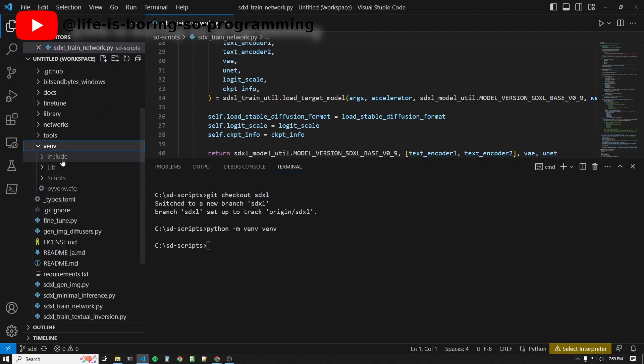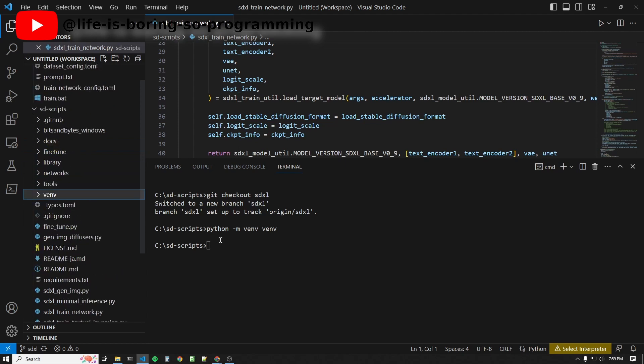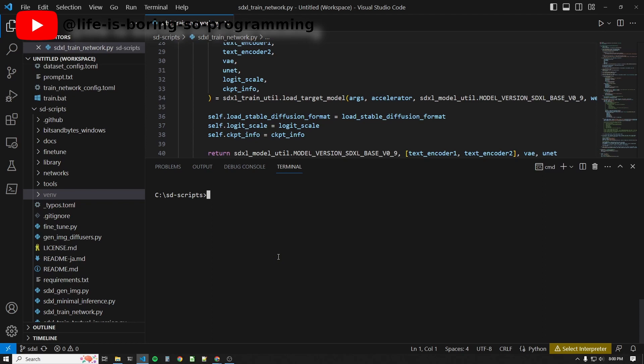Before installing anything, we need to activate the virtual environment first. To activate, type venv\Scripts\activate.bat. Okay, you can see that there is a venv in the front. That means we are in a virtual environment.